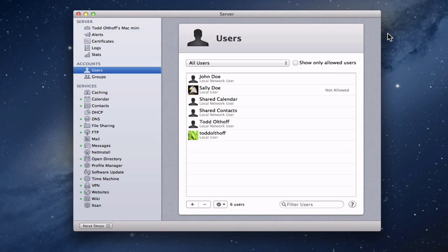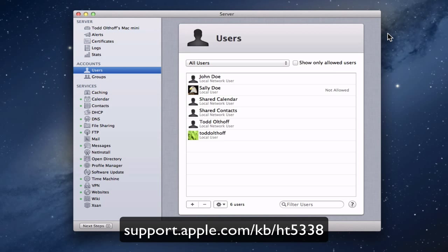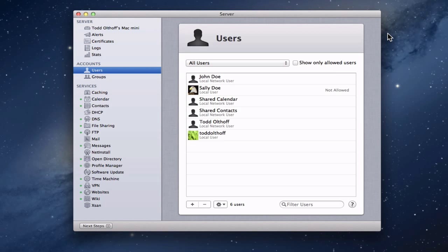Apple does have a support article on that and I'm going to put the link on the screen in case you'd like to follow along. I want to show you visually how this is done because sometimes this causes confusion. On my server I've got different users — John Doe who's a local network user, and Sally Doe who is just a local user.